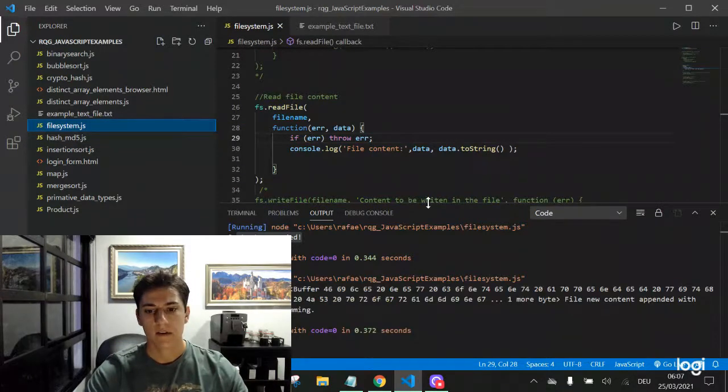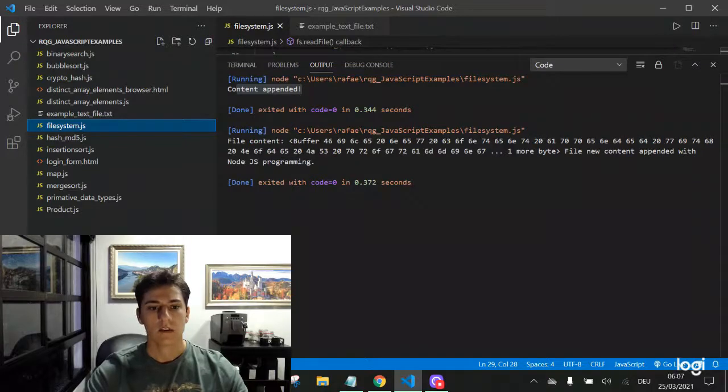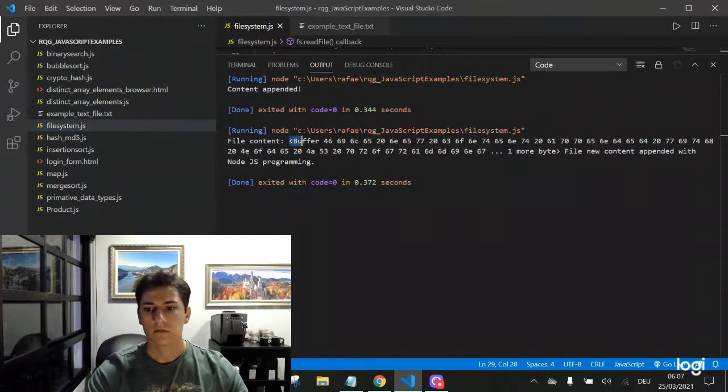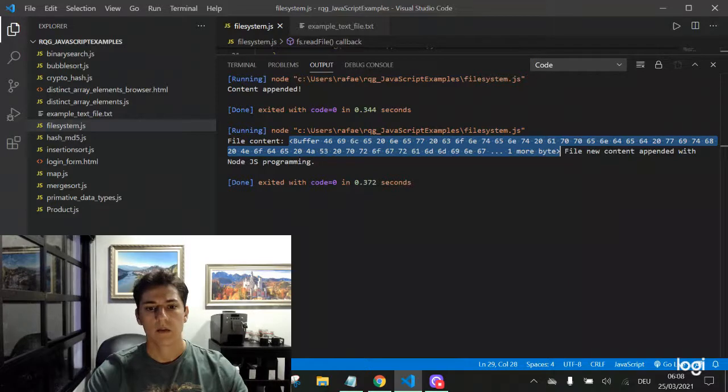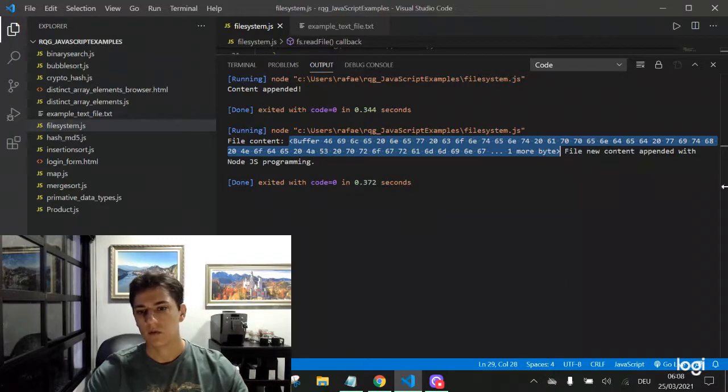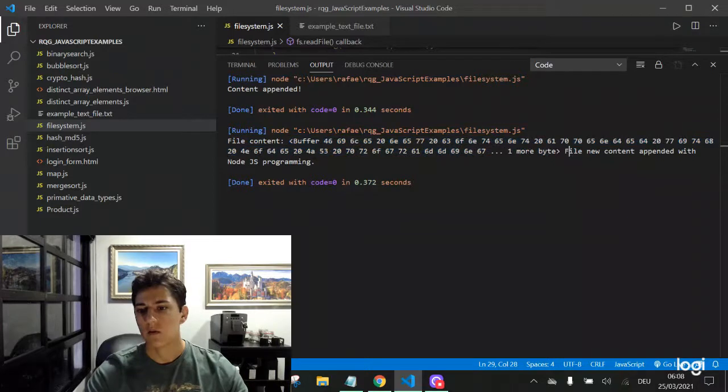And here it is. Look, the file content naturally is a binary array. But passing to string, we have the file content in string format.